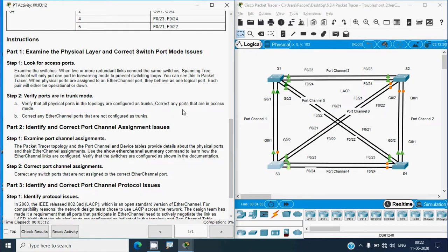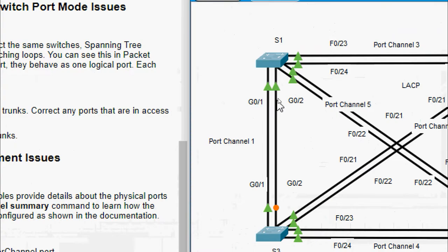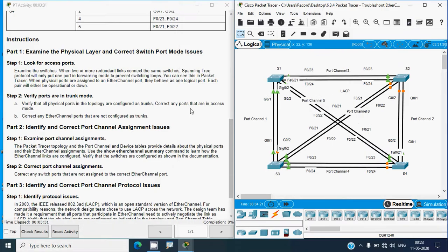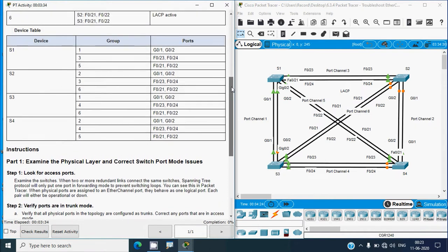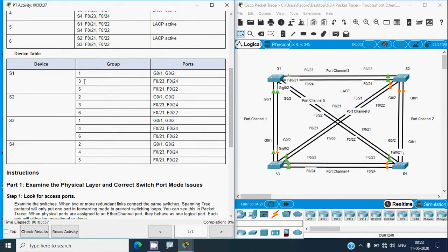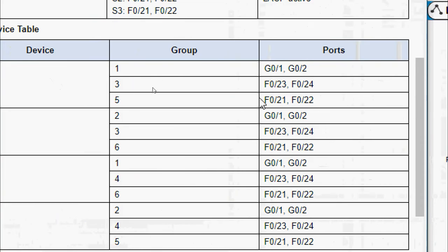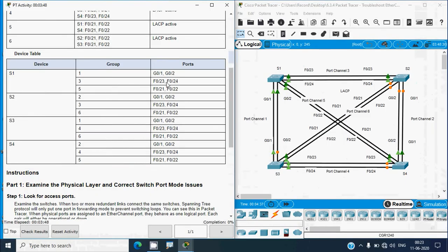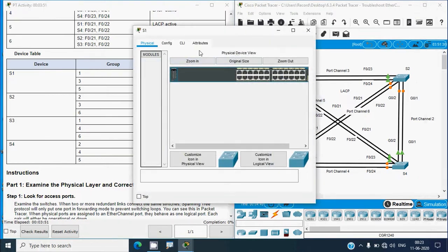We will verify all ports - are they in trunk mode or access mode? Going to S1, we can see the ports: G0/1, G0/2, Fa0/23, Fa0/24, Fa0/21, and Fa0/22. We can verify these ports from our device table. In the table, S1 has groups 1, 3, and 5 with the corresponding ports.